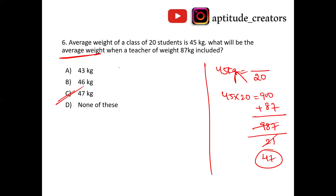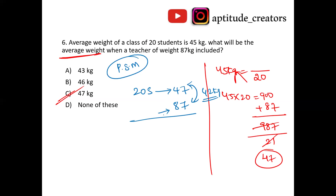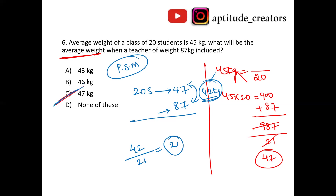Shortcut method: 20 students with average 45. Teacher's weight is 87 kg, which is 42 kg more than 45. This increase of 42 is shared across 21 persons, giving 42 divided by 21 equals 2. So new average is 45 plus 2 equals 47. Answer is option C, 47.